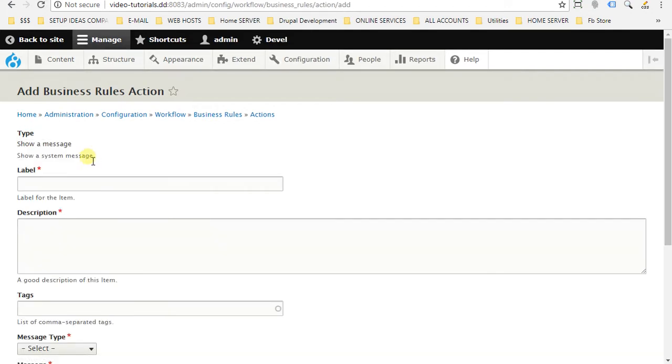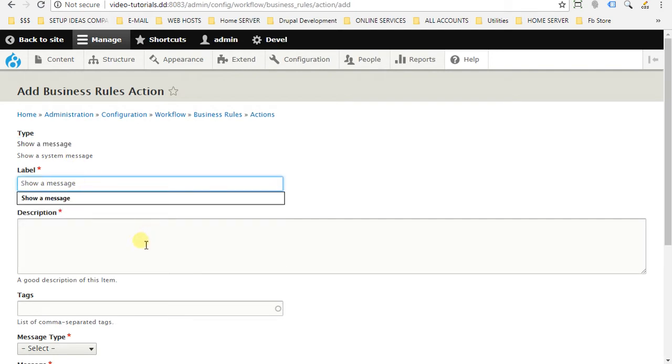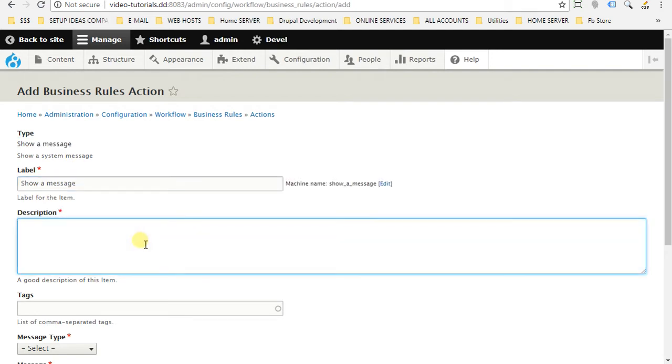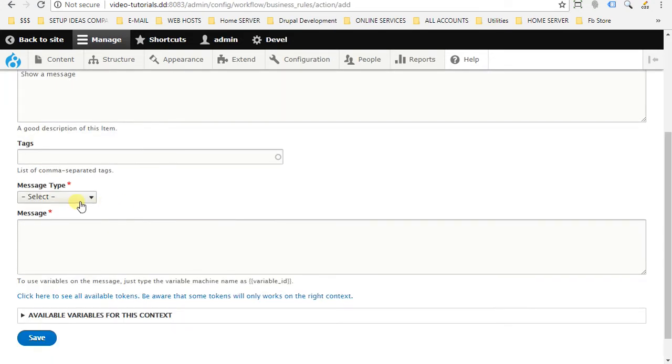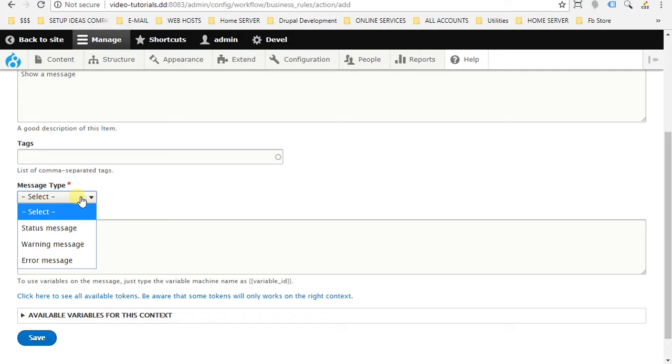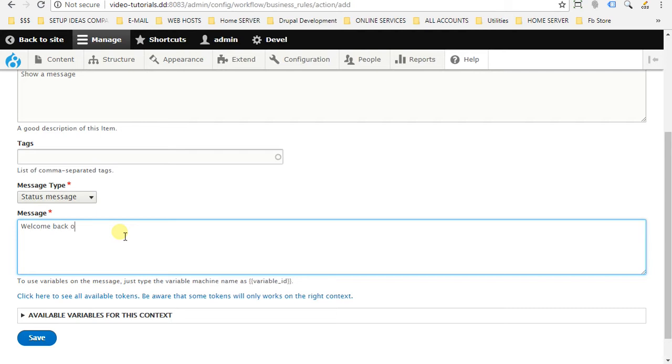As usual, we have to give it a label and description. So I will give it show a message for the label and show a message for the description. You can give it a tag if you want. We will choose here the message type. I will just stick with the status message. And we will say something like welcome back our manager.